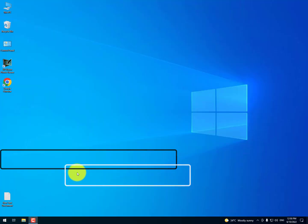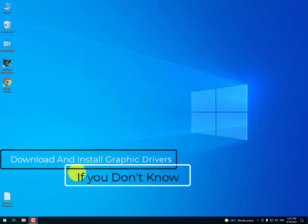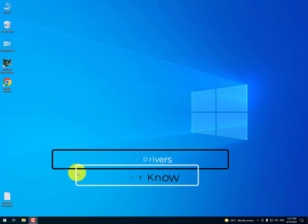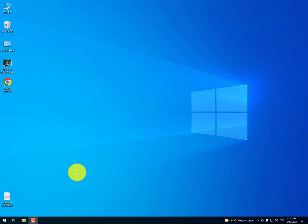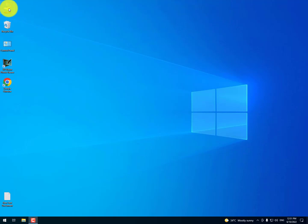Assalamu alaikum guys, once again I'm back with another quick tutorial. In this video I'll show you how to download the graphic drivers for your PC if you don't know the exact graphic card name. I recently got a comment on it and now I'm making this tutorial for you guys. I'm just back on Windows 10.